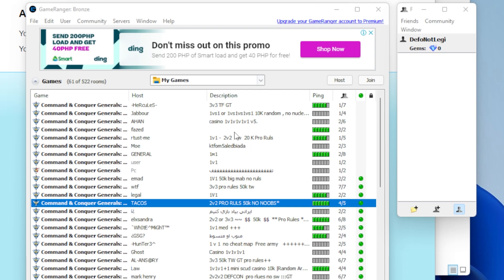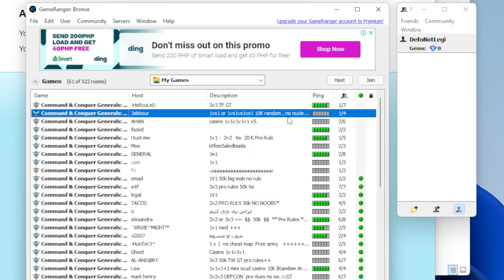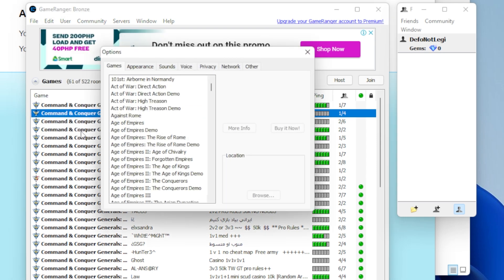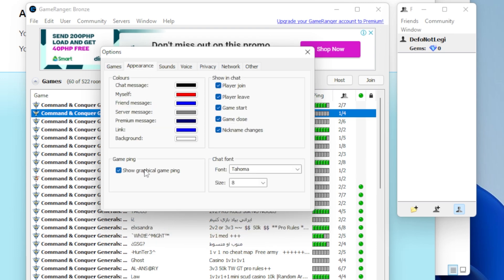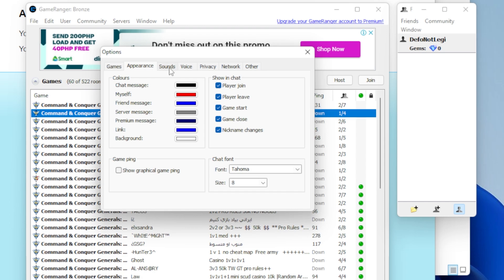So you can join all these games. Now the ping doesn't actually show as a number by default. So yeah, I like to change that. So just go to edit, options, appearance, and then untick this if you like just your ping to be as numbers.